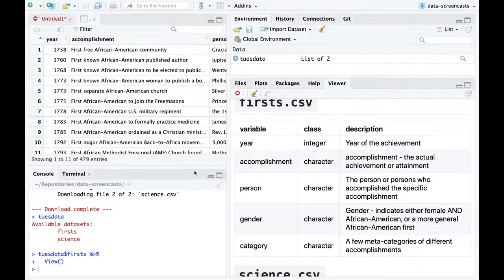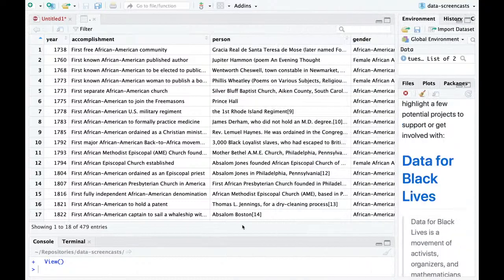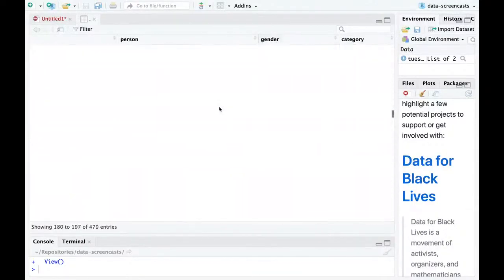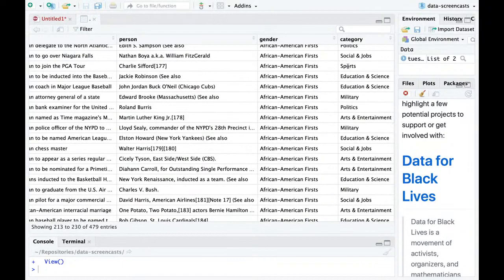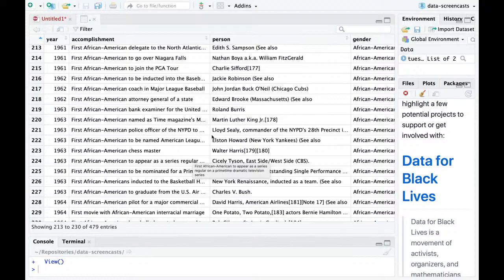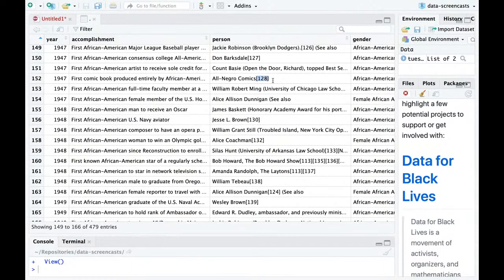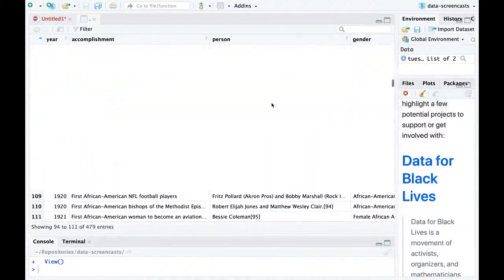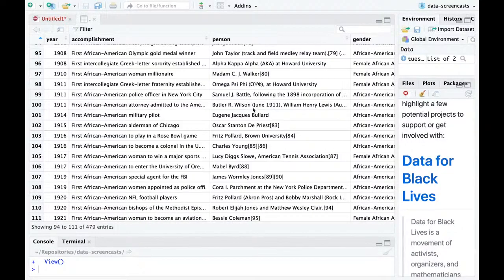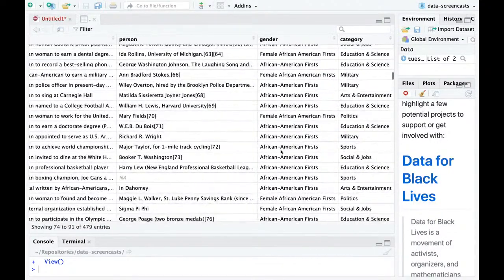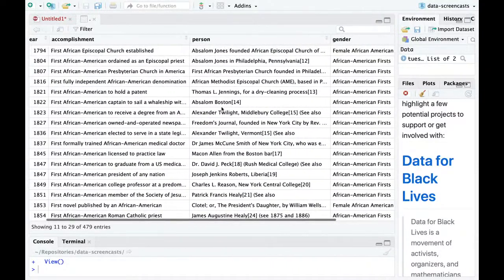So we'll take a look at firsts. It looks like we have 479 entries. I'm looking through — it's all Americans, across a couple of categories: sports, education, science, military. It gives a sense of a timeline. One thing we can see is there's a bit of data cleaning that can be done. It looks like this comes from Wikipedia because you can see links to citations. So we can learn to do a bit of data cleaning here.